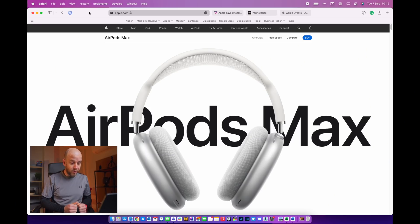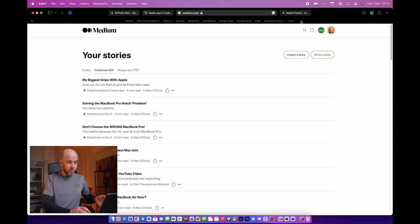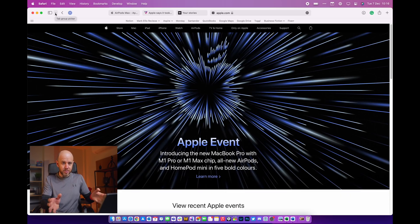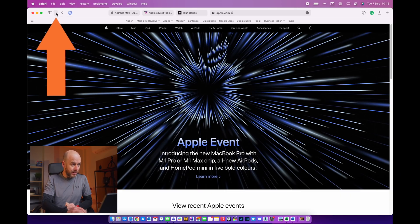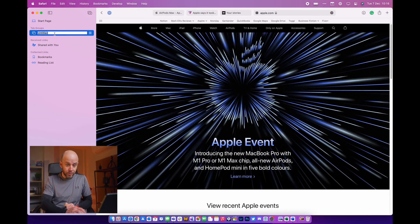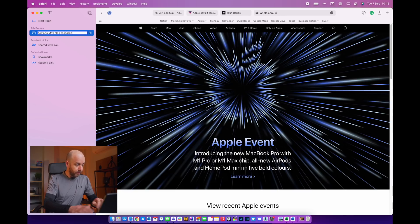If I'm doing some research for a blog I'm writing, I might have four tabs open — a tab on AirPods Max, another piece from The Verge, my Medium stories to refer to, and some Apple events as well. If I get called away to do something else, it would be nice to save this tab group to come back to later. It's really easy to do this. Apple gives us a little option at the top left of the screen. When you've got all your tabs open and you want to save this state, click the little drop-down arrow and choose 'New tab group with four tabs.' That will create a new tab group containing these tabs. I can call it what I like — let's call it 'AirPods Max blog research.' Done. Simple as that.